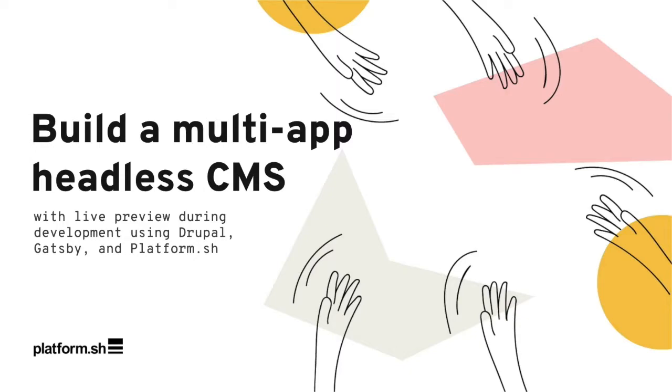Drupal and Gatsby can be deployed together on a single multi-app project on Platform.sh. You can set up Drupal to act as a headless CMS, allowing Gatsby to pull articles from Drupal's JSON API during its build, separating the concerns of the front-end development team and those in charge of content.